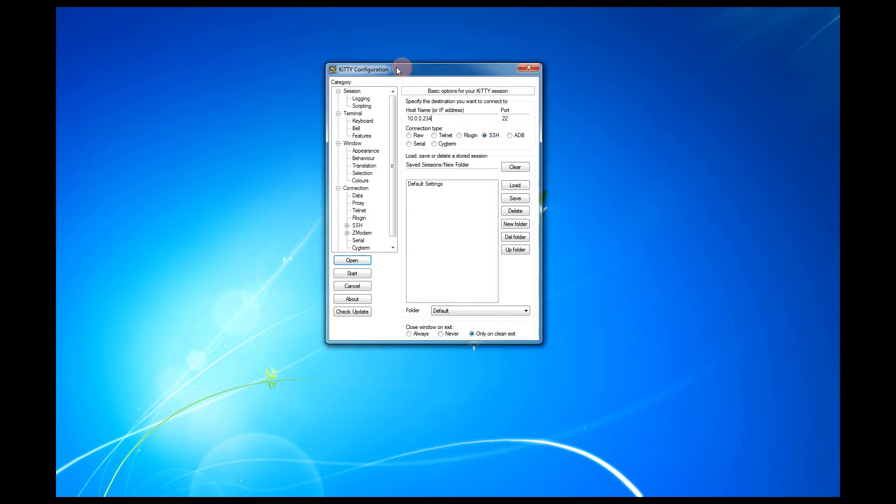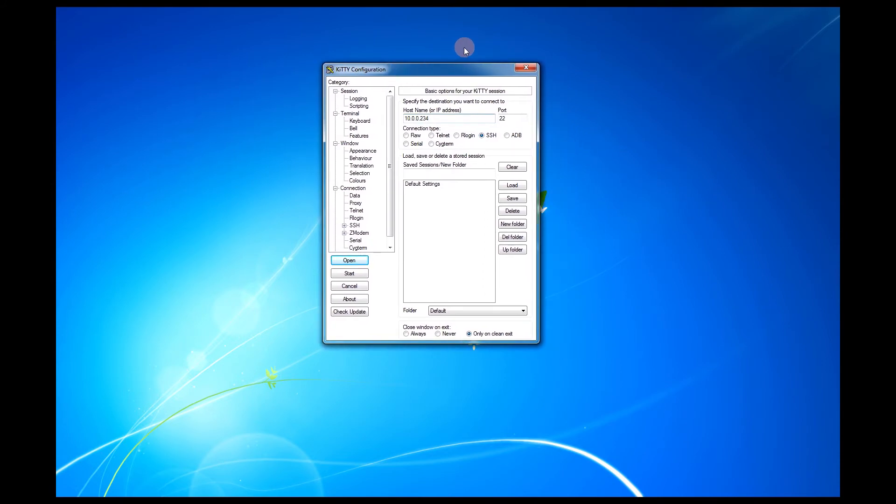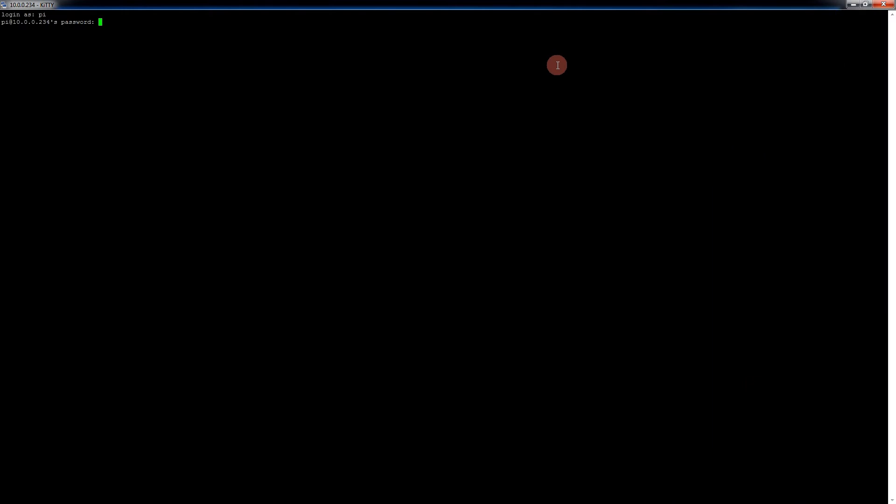I use a program called Kitty. It's actually a port of Putty. You can use whatever you want to connect to the device. You'll need the IP address and SSH into it. The default port is 22. So let's go ahead and get into the Raspberry Pi and we're going to log in.